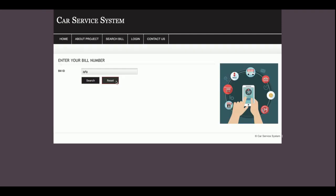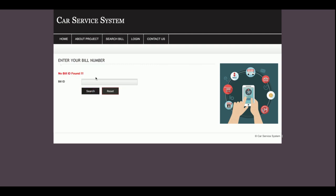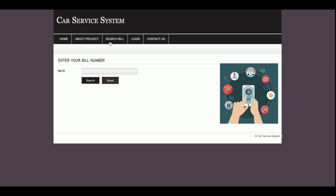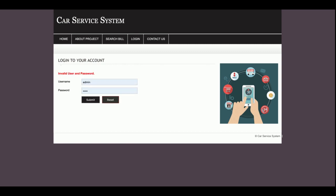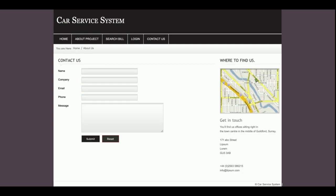If you enter an invalid bill ID, you will get a 'no bill found' message. This is the login form — if you have proper credentials you can log in; otherwise it will show 'invalid user ID and password.' This is the Contact Us section where you can enter contact information. I am not saving this data anywhere in the database — it is a static form only.